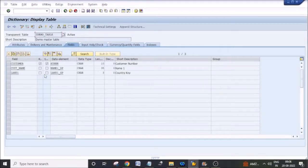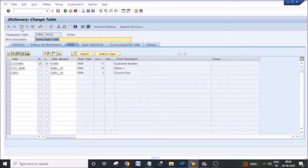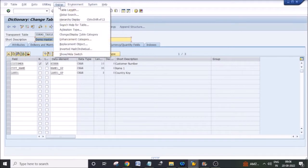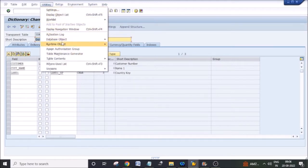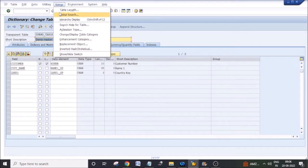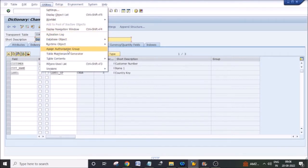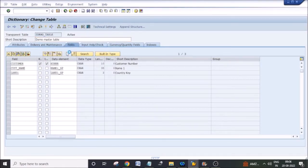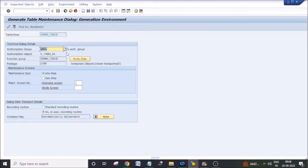Now we will see how to modify the table maintenance generator once we have created it and there are further changes. Go to the table in change mode and navigate to utilities to find the table maintenance generator. The table maintenance generator for this table is already available.